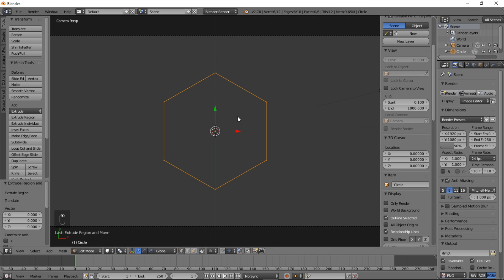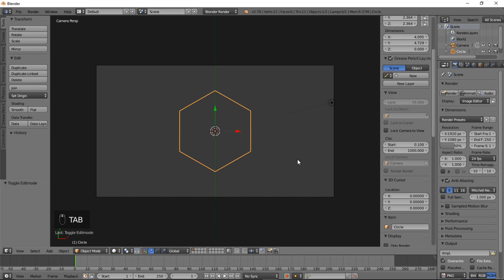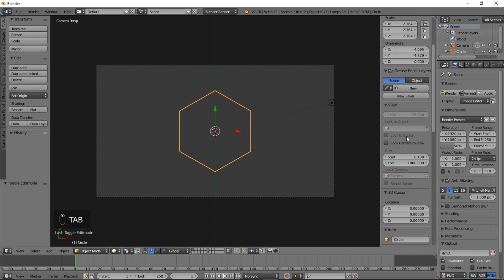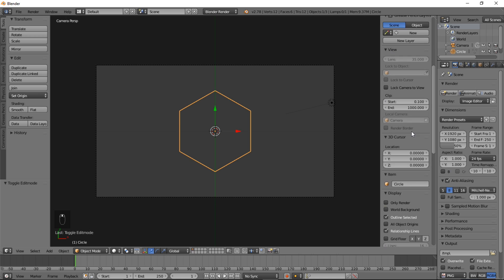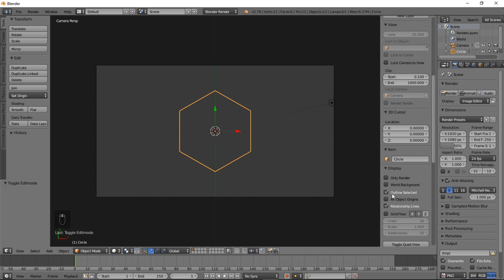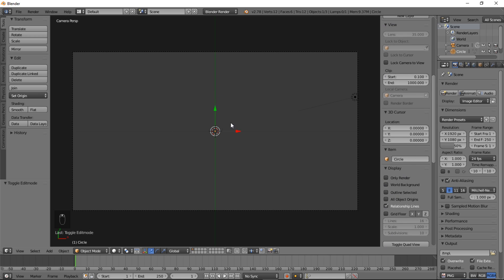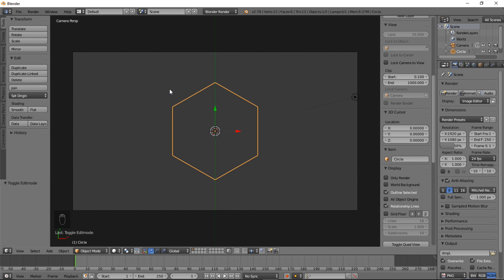So if we press Tab and scroll through here for the Display and uncheck Outline Selected, you'll see our object has basically disappeared. Let's recheck Outline Selected so we can see it again.